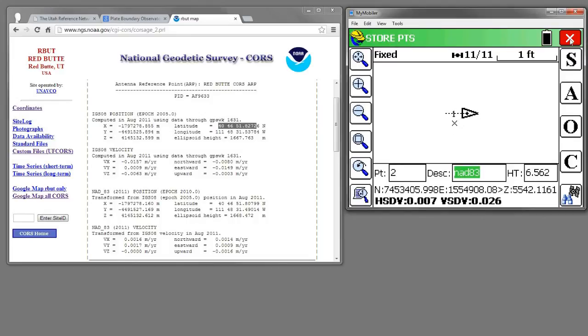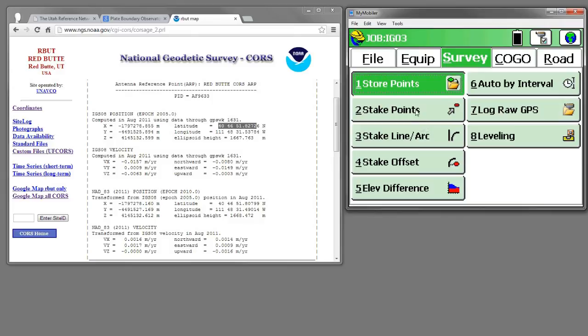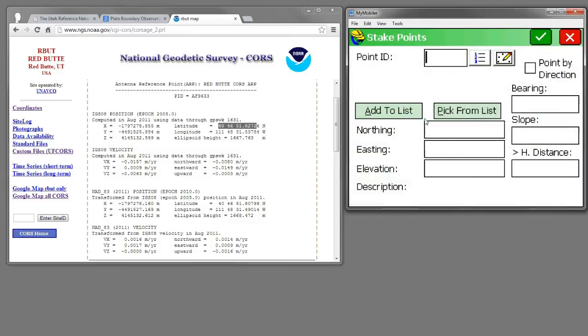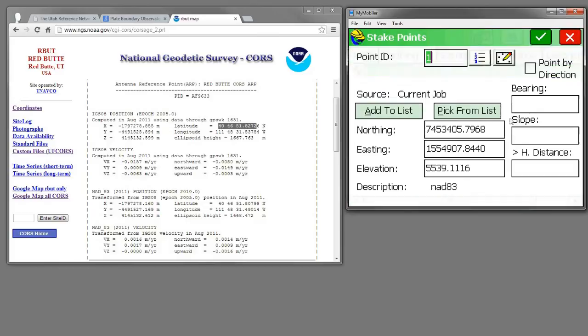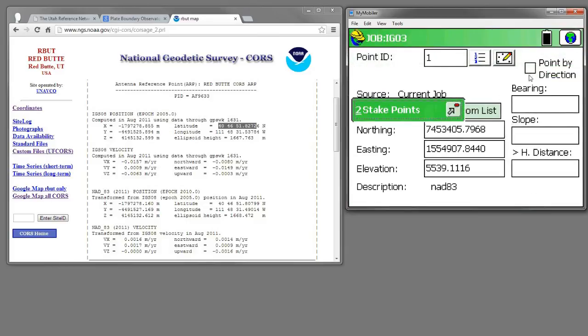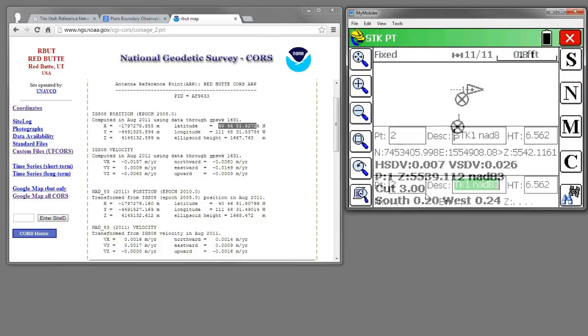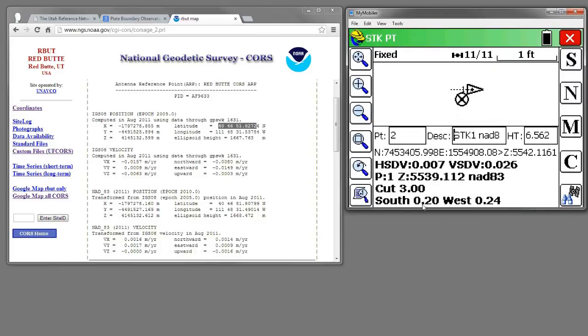And actually, if you want to stake that point, it'll actually give us the different distance. So a couple tenths difference.